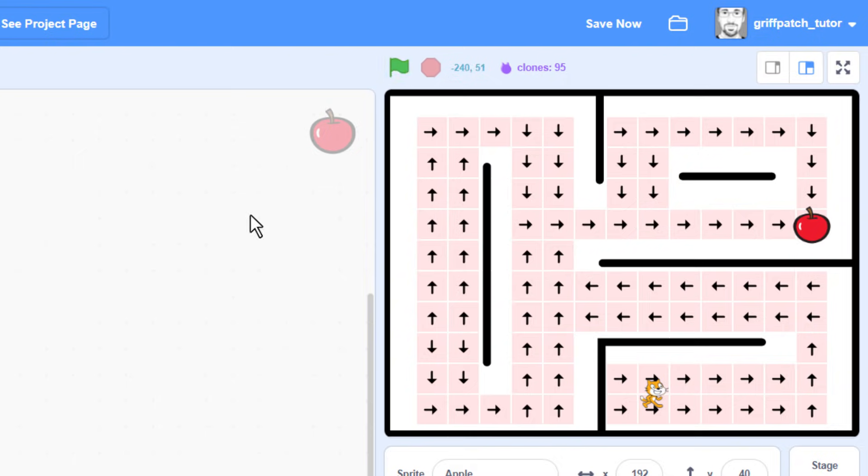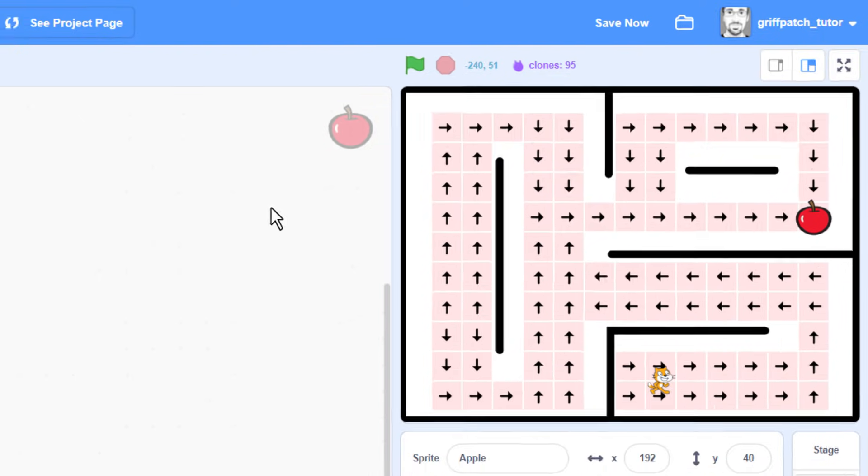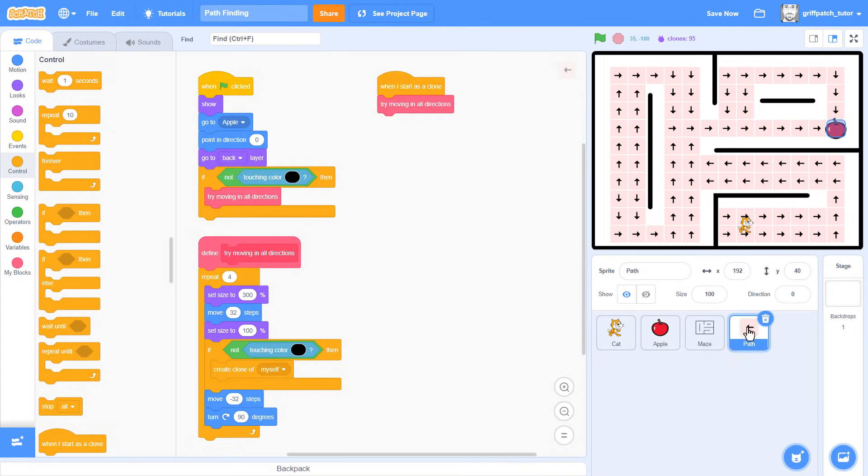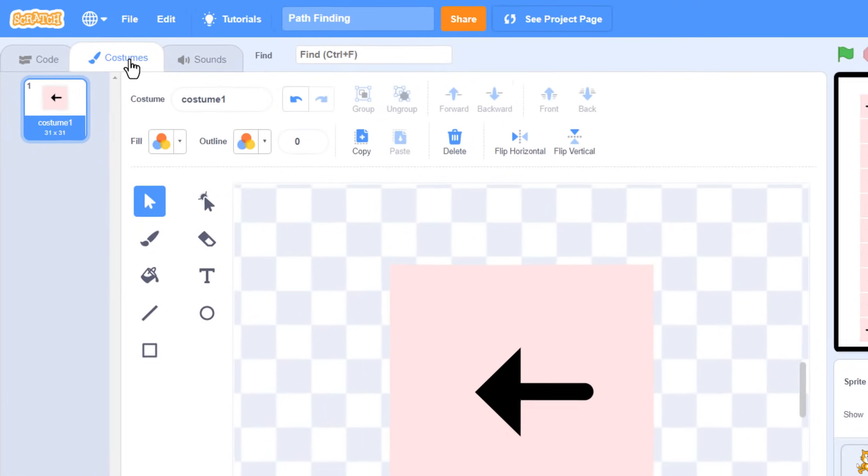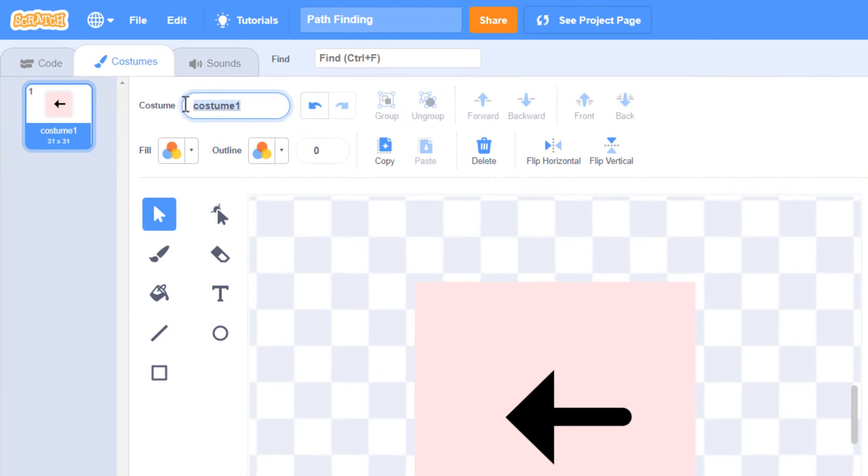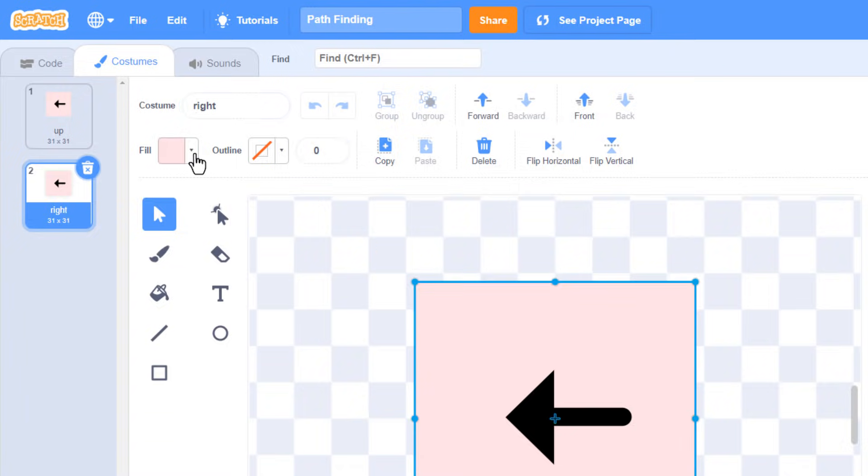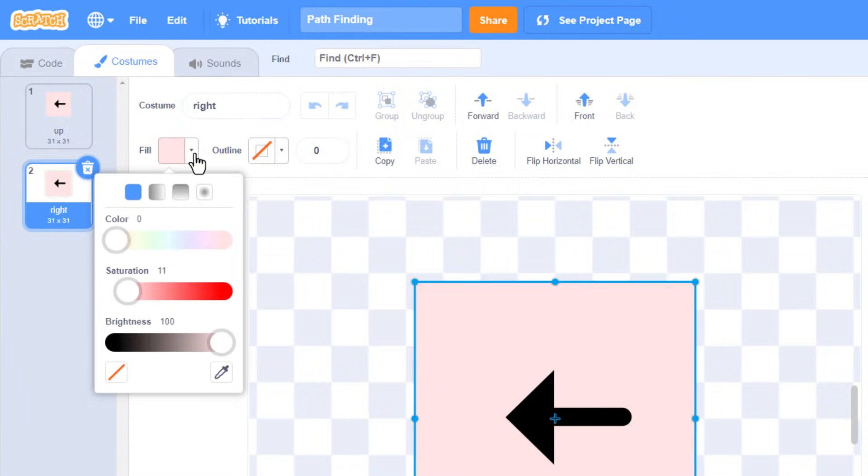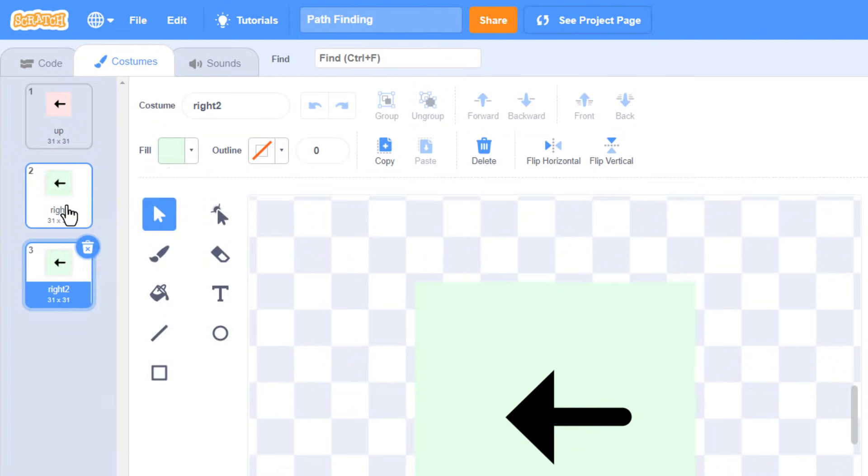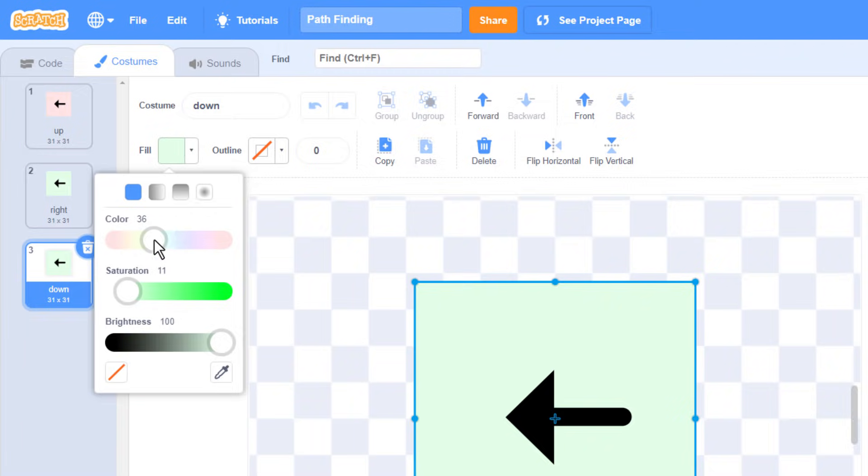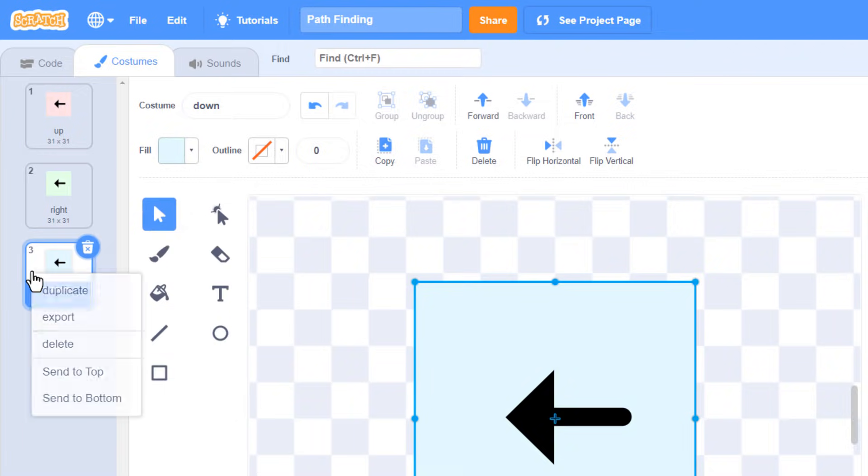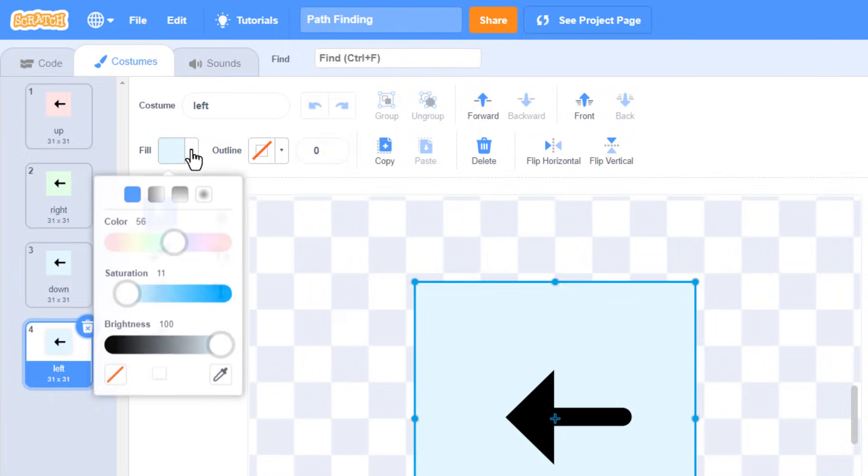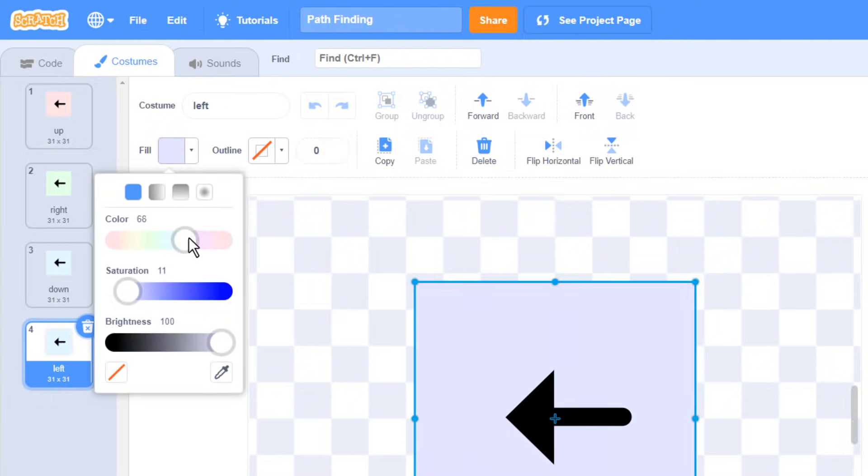However, this is all nice and good, but how do we get Scratch Cat to follow these arrows? Well the simplest way I could think of is to colour code our arrows. Go into the costume tab, and rename the first costume to Up. Now duplicate the costume, naming it right, and change the colour to be green, a colour value of 35. Then do the same for down, with a colour of blue, around 55, and left, with a colour of purple, around 80. You can choose whatever colours you want of course.